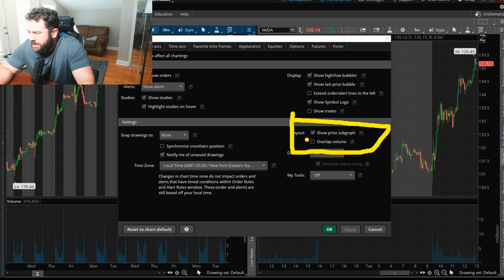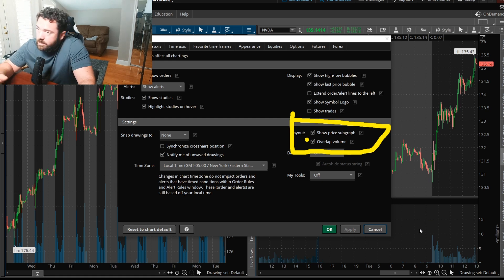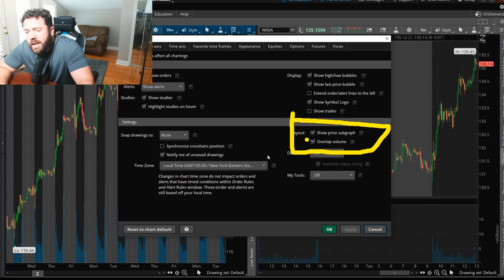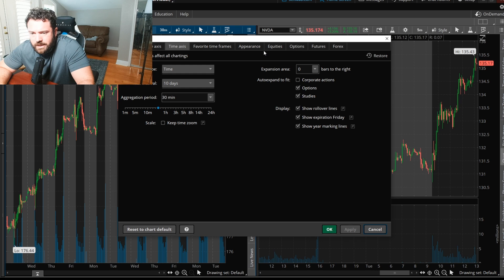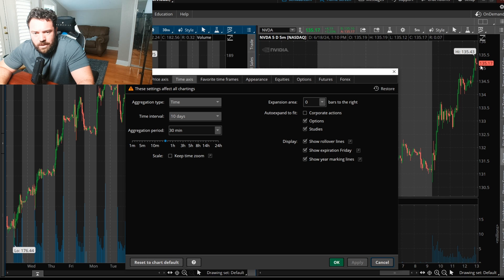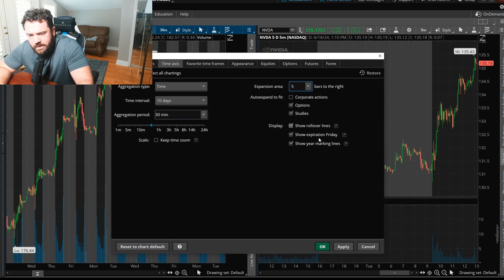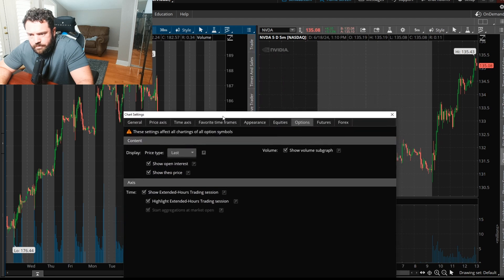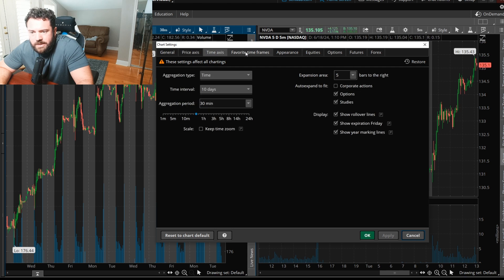In the gear settings, go to Overlap Volume and check it, then click Apply. That will overlap volume so you don't have a separate volume graph hogging up the chart. Next, go to Time Axis — I like to add a space of five bars to the right. Click Apply and now we have a little gap on the right side of the chart.